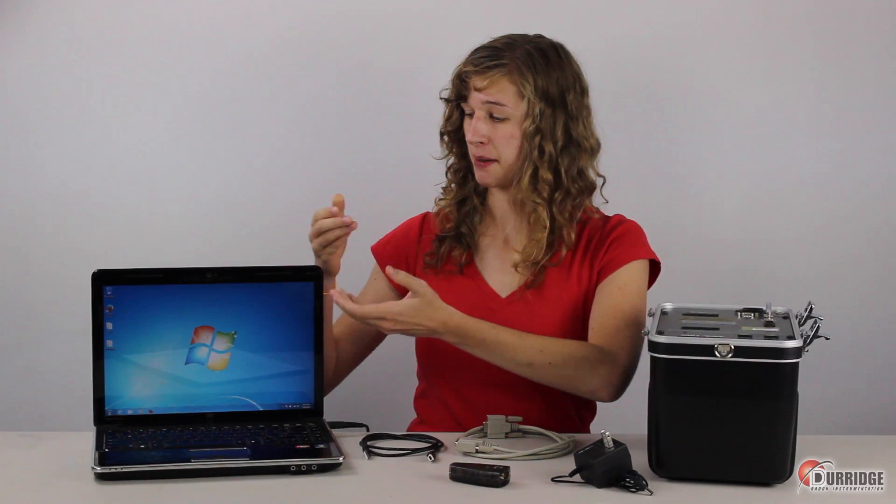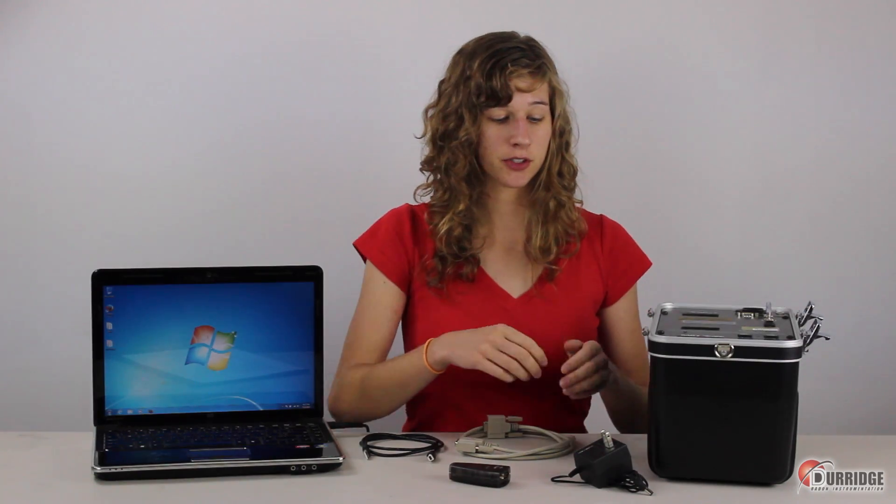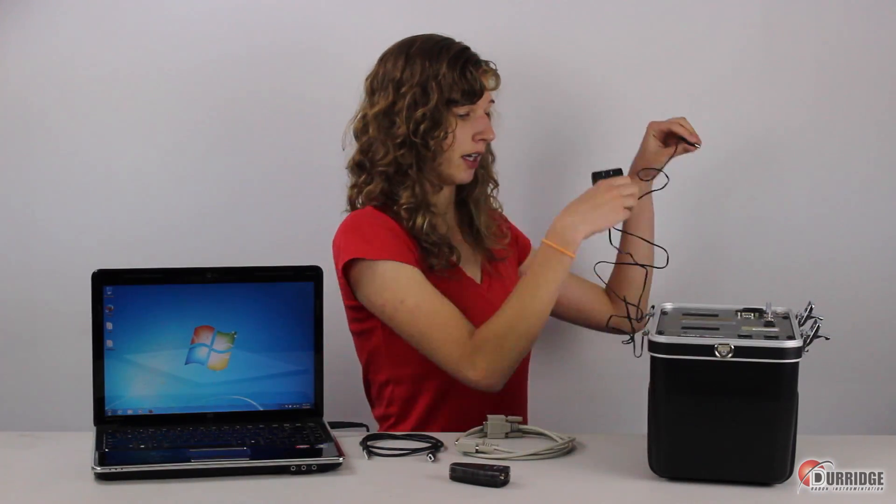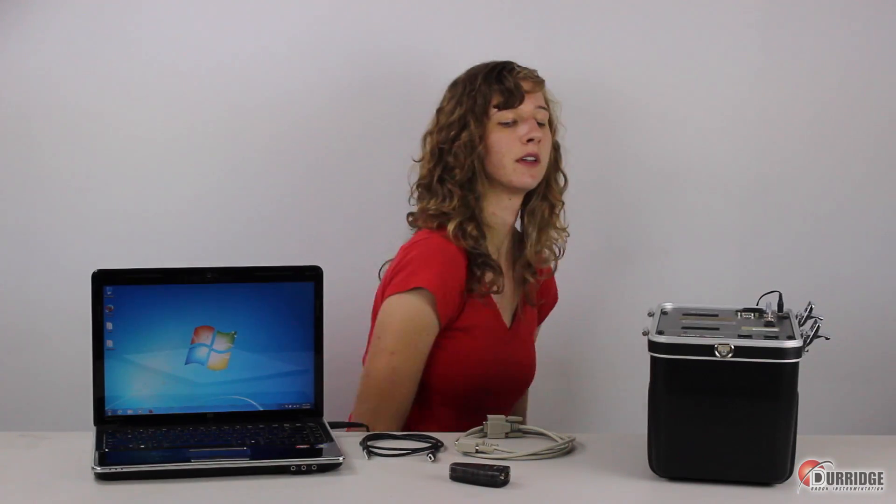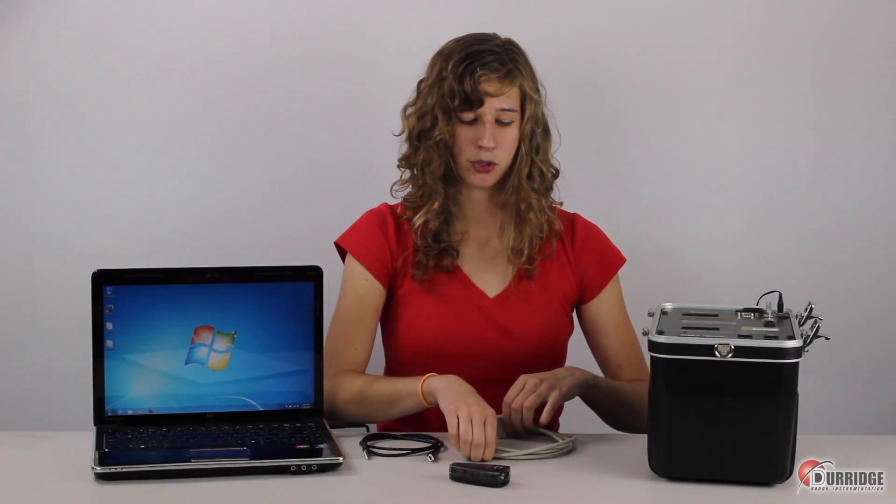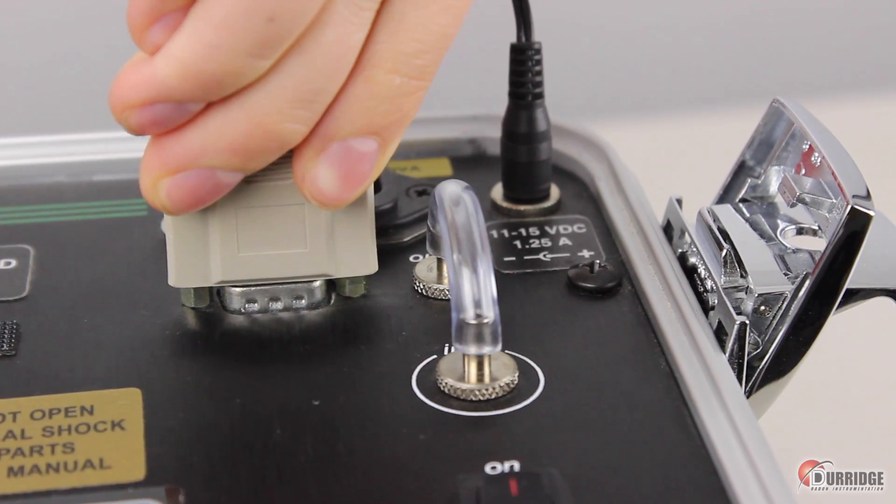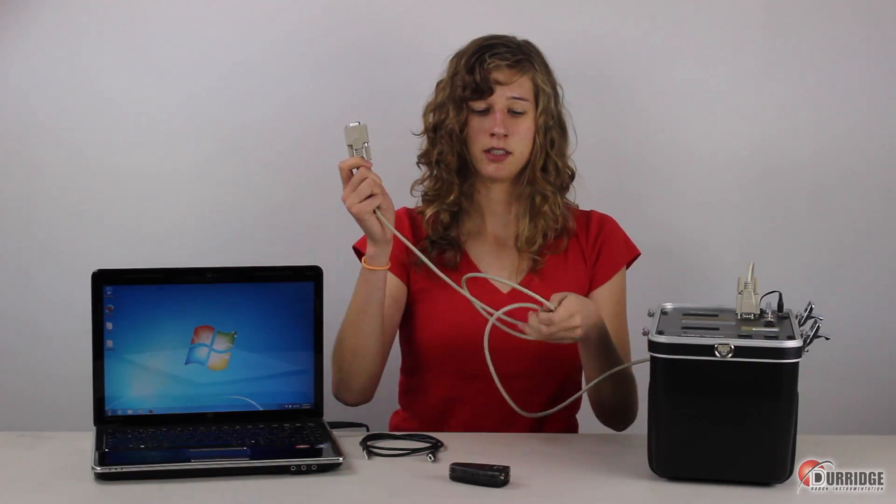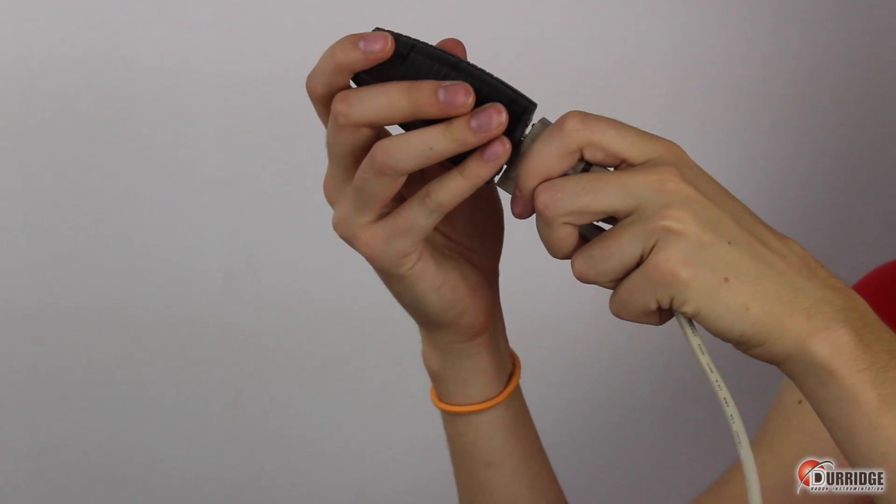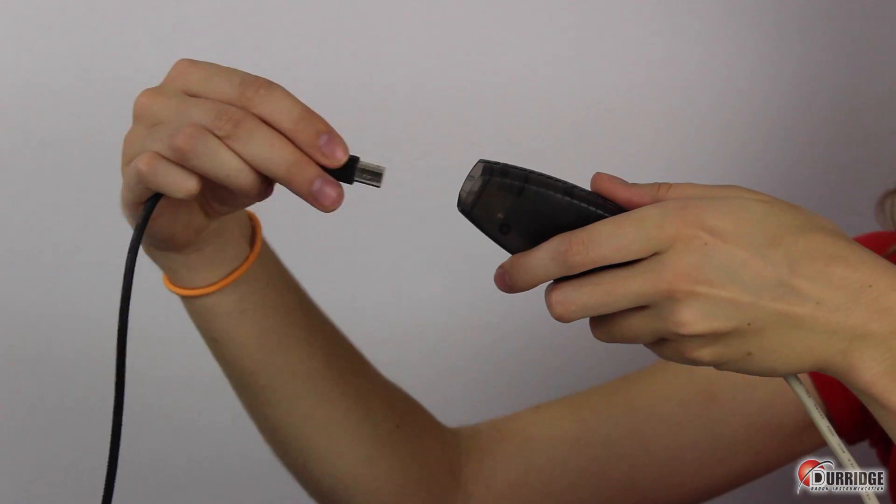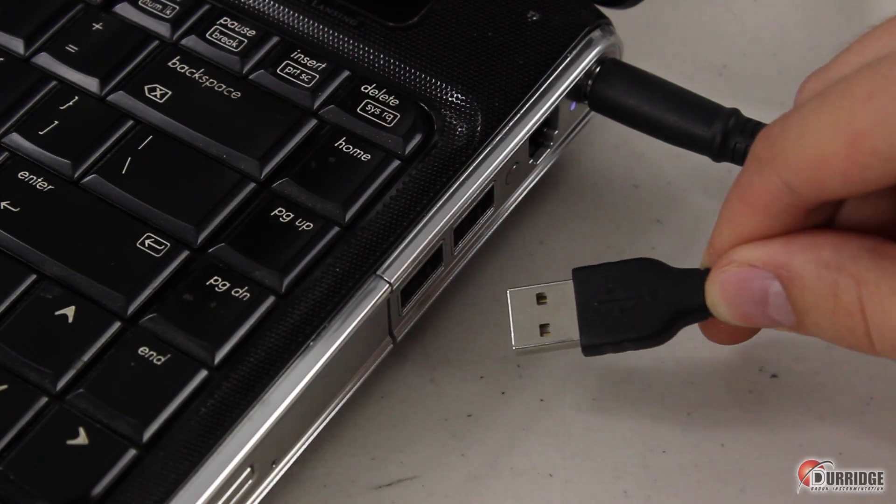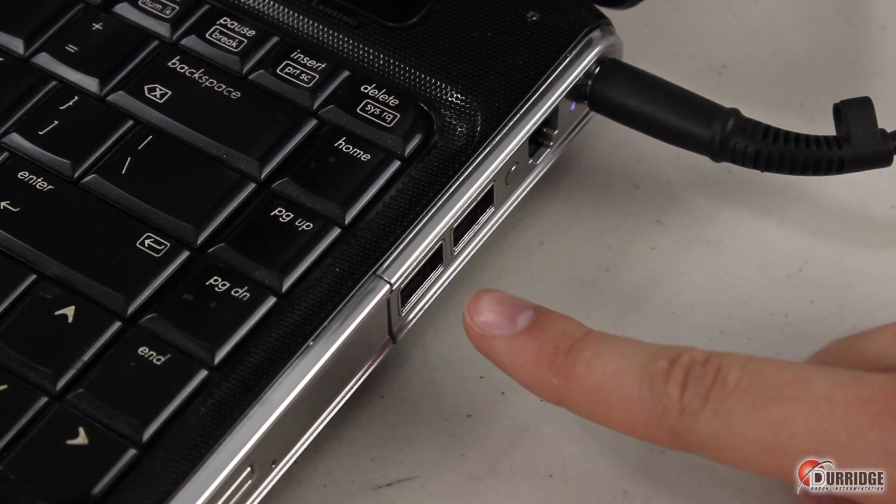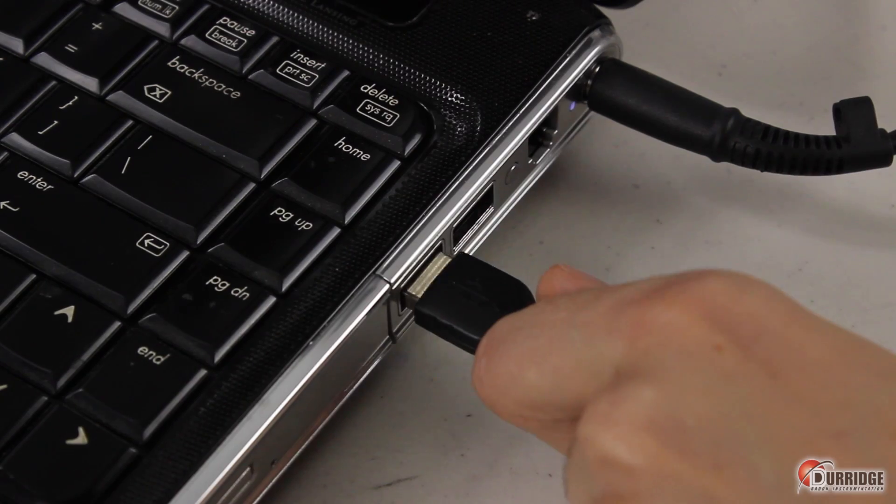Once you have Capture software and the Keyspan device driver installed on your computer, you can connect it to the RAD7. First, take the power cable and connect the RAD7 to a power source. Next, take the null modem cable and plug it into the serial port of the RAD7. Take the other end and plug it into the Keyspan serial adapter. Take the adapter and plug it into the USB-B cable. Take the USB end of that cable and plug it into the USB port of your computer. Now turn on the RAD7.